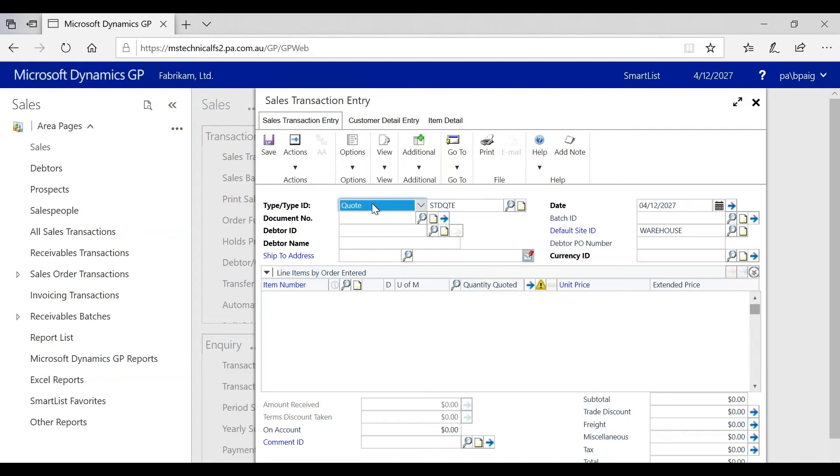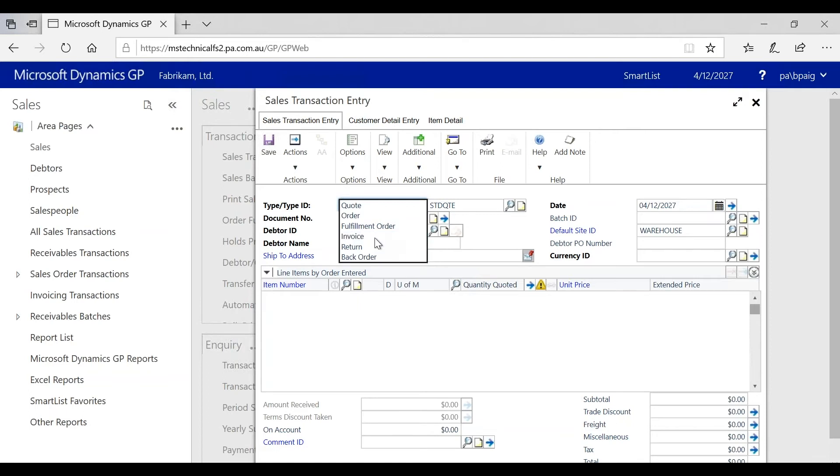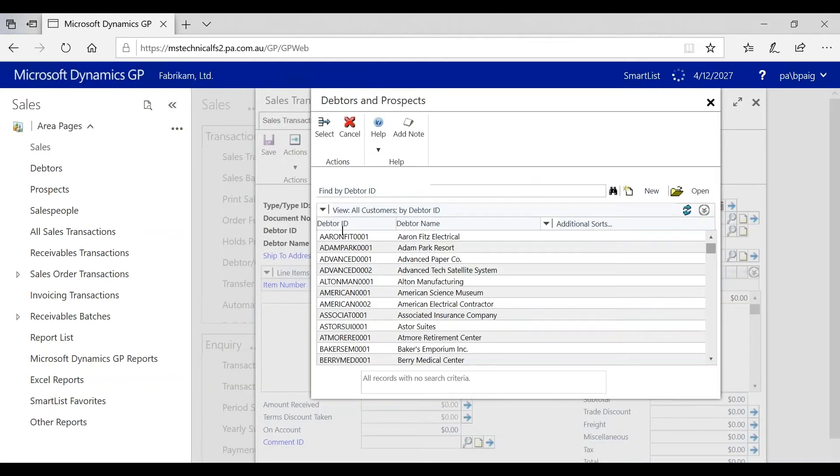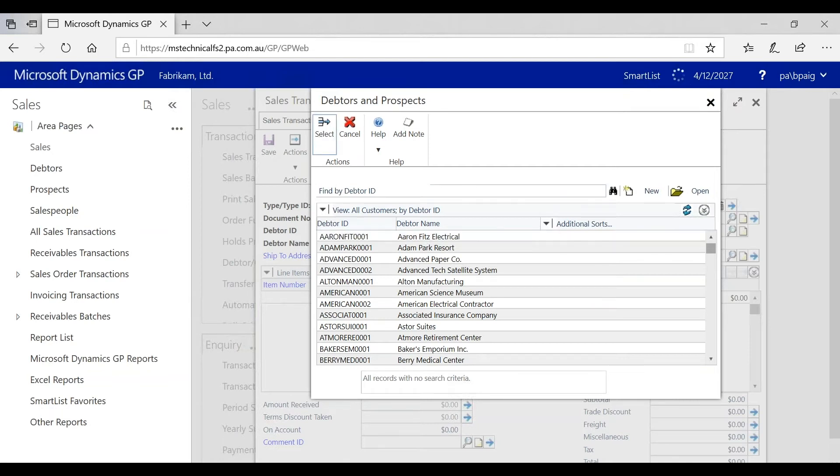If we look at document type, the drop downs all work as expected. If we go to document number, the document number will automatically increment correctly. If we go to the debtor ID and we do a lookup inside there, we can once again either type in the debtor ID we're looking for, we can double-click on the lookup, or we can single-click and say select.